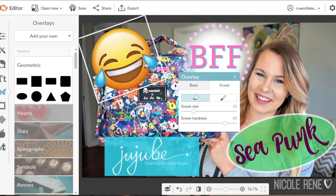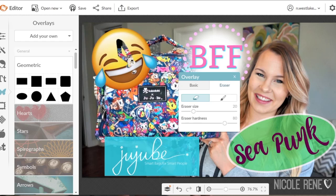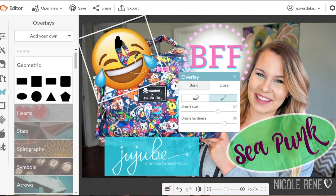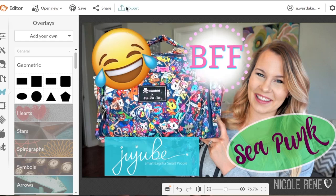Another feature I really like about PicMonkey is that you can actually erase a portion of the image if you want, and then you can also paint it back on. This is nice if you can't find an image that has the PNG background — you can just find a regular image and erase whatever you don't want to show.